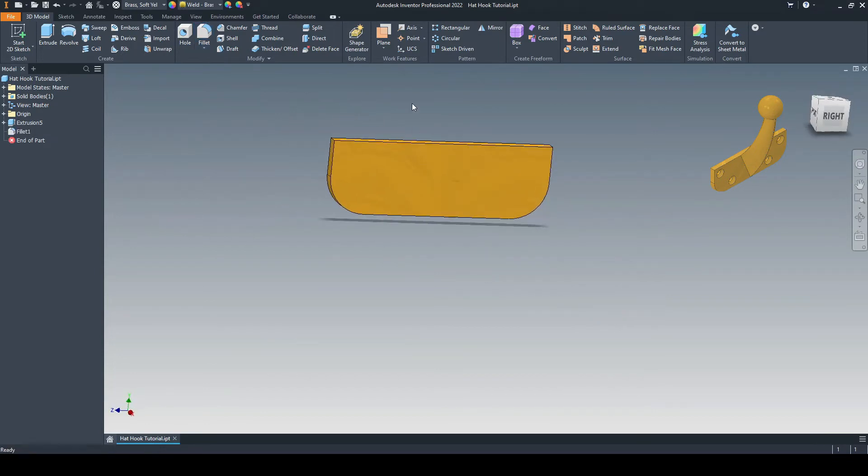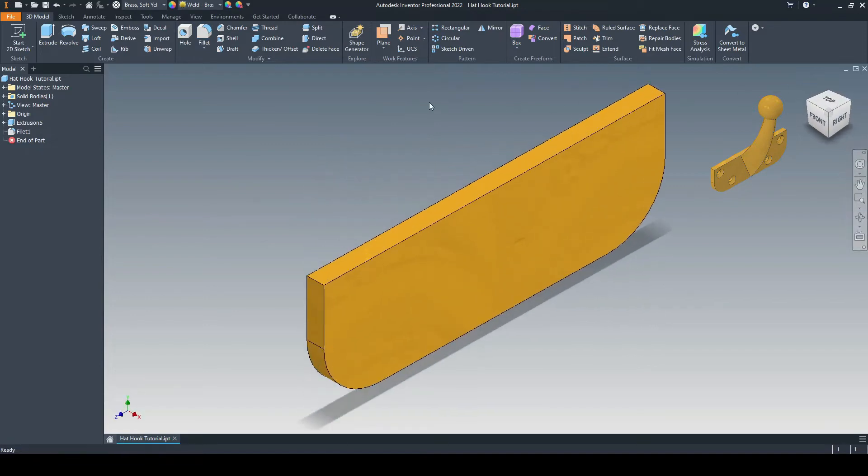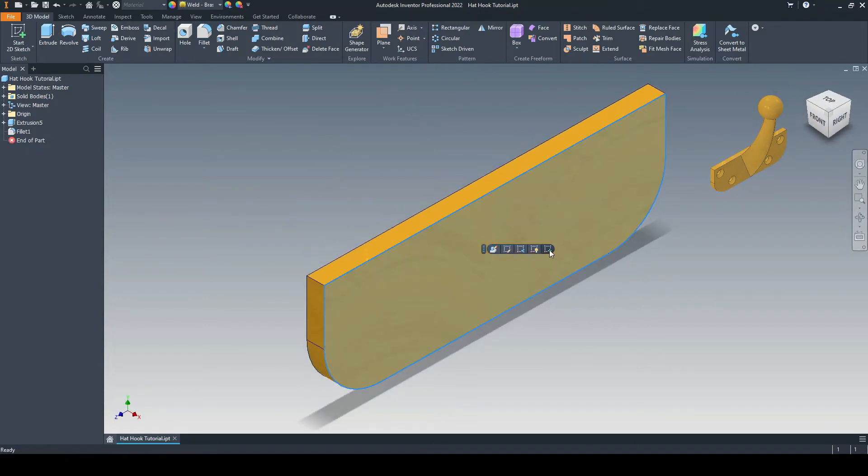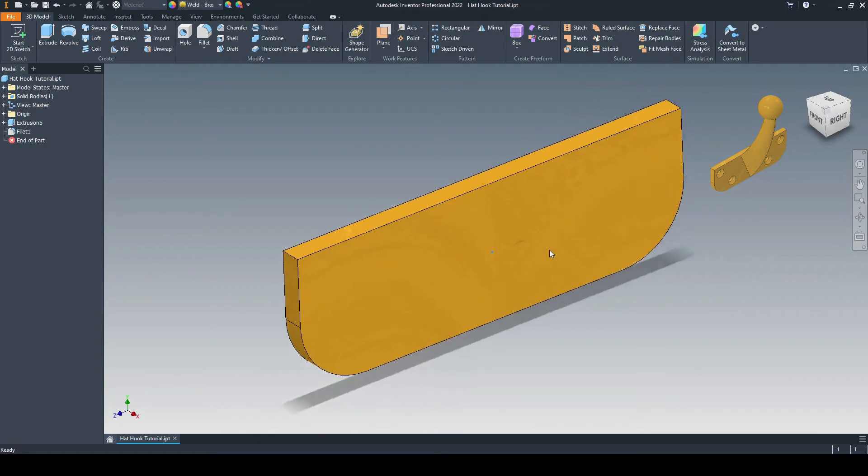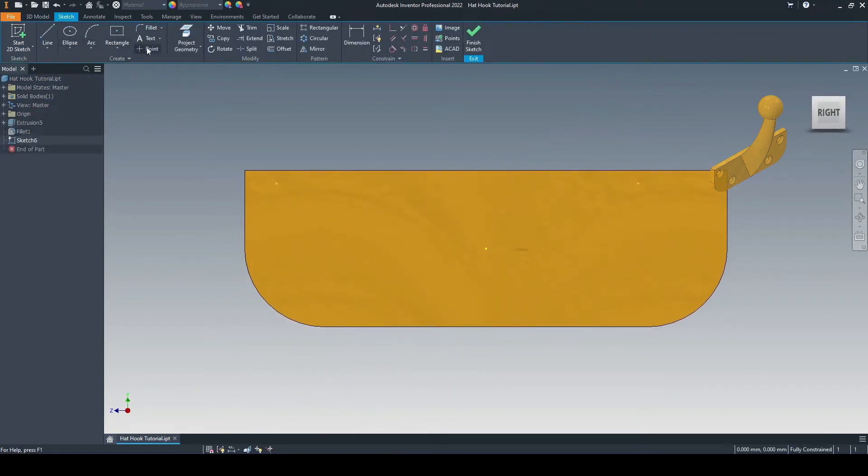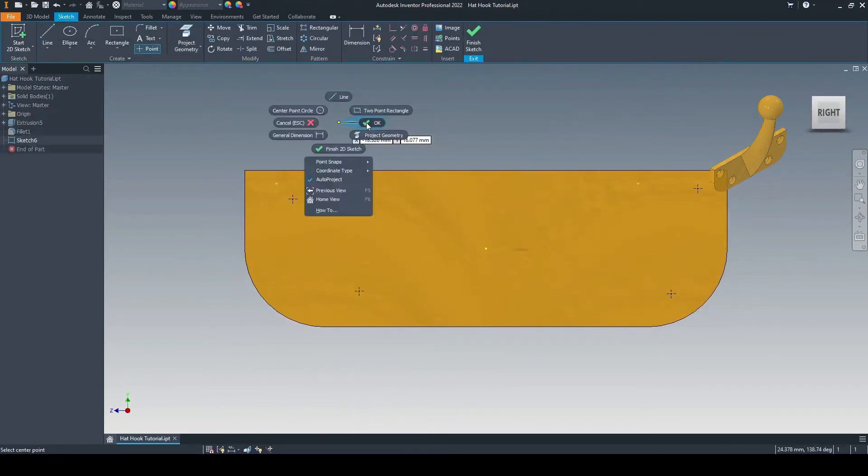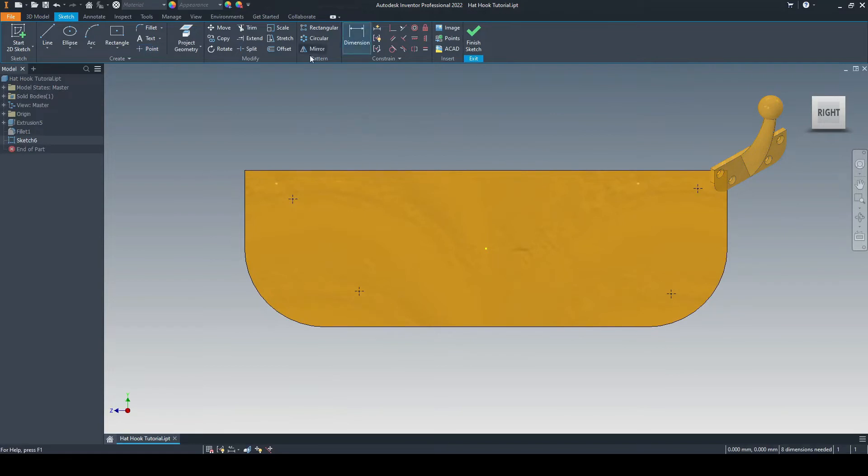Looking good. We now need to identify where we want our countersunk holes to go. Let's select this face, Create Sketch. And we'll input these four points. We can just put them anywhere for the time being. And then we'll select the Dimension tool and dimension these up.